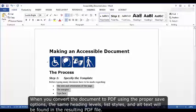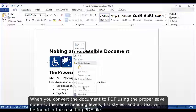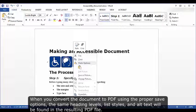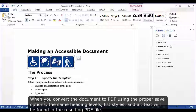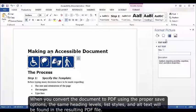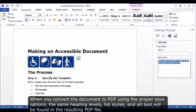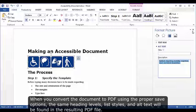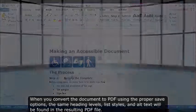When you convert the document to PDF using the proper save options, the same heading levels, list styles, and alt text will be found in the resulting PDF file.